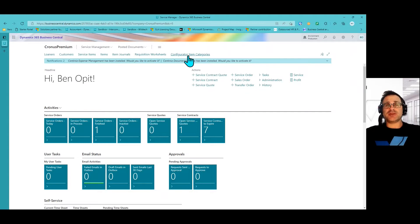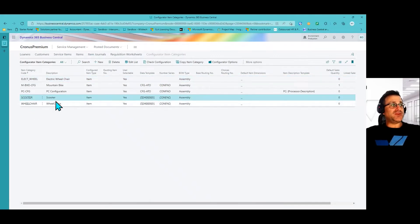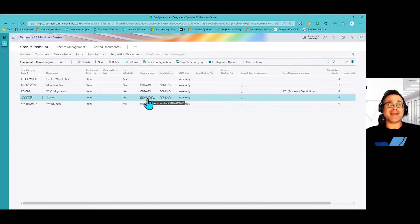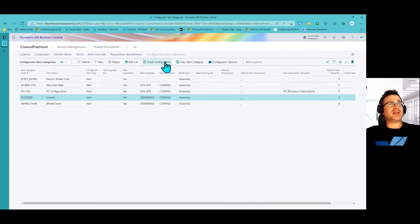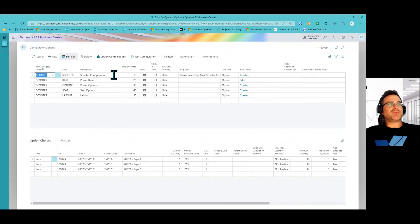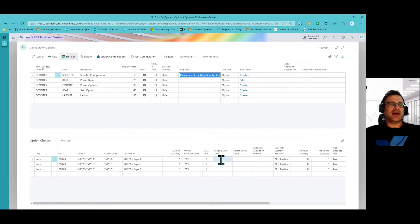Let me take you into the configuring item categories using this shortcut I've pinned to the front screen. Specifically, we're going to look at the scooter item category. We've given it a name, and it's going to be a configuration of an item. We've also defined which data templates are going to be used, so when this item is actually consumed or made, certain elements are already assigned to each configuration — which can greatly help make sure the correct data is captured when the item is created. If I click on the scooter and click on configuration options, we've designed this configuration as a logical sequence of events from 10 through to 50.